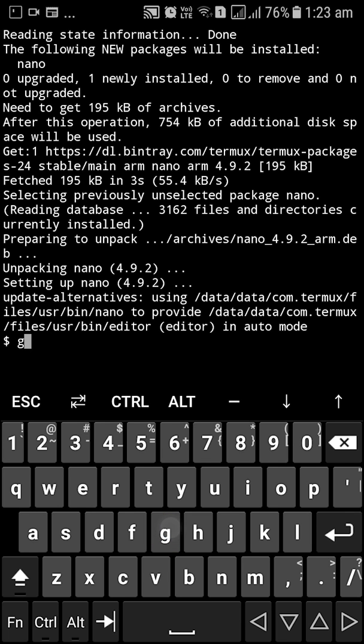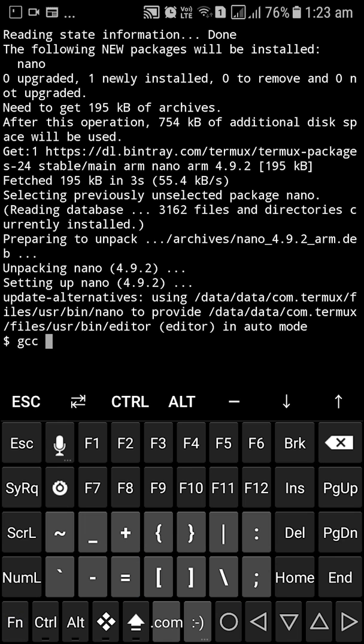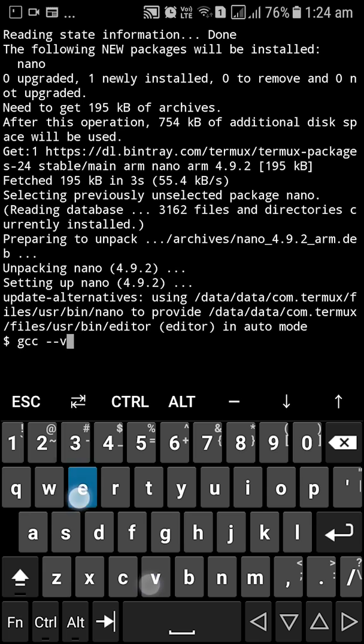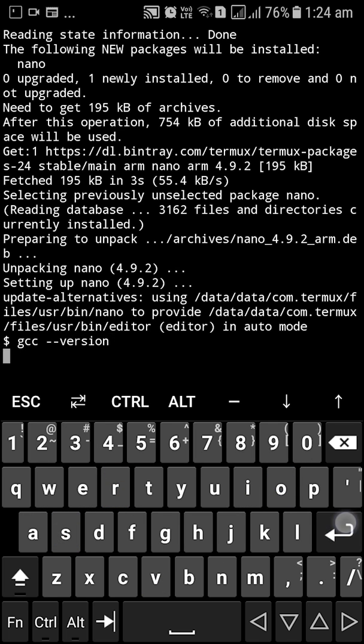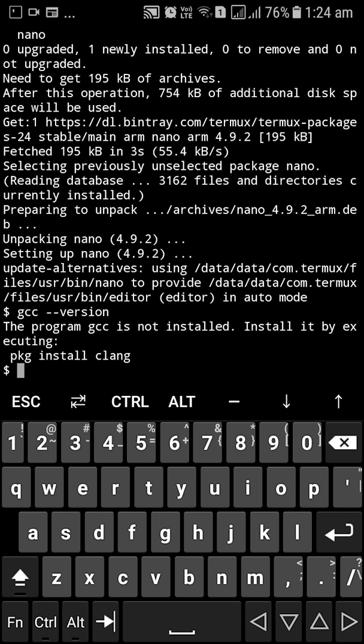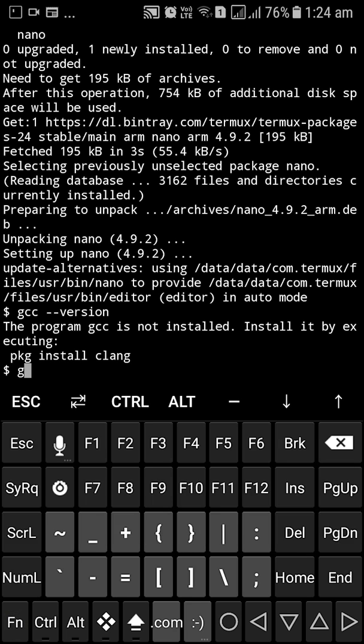Let's start with C and C++. So I'm going to search for the compiler which is GCC for C. So we are going to type in GCC dash dash version. And as you can see the program GCC is not installed and we can install it by installing CLANG.